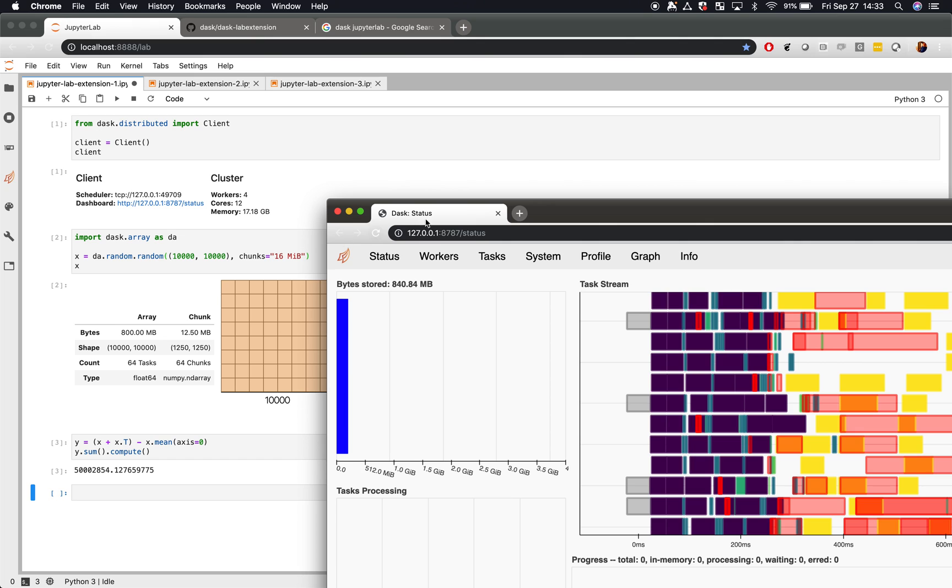However, what we find is that it's often awkward to have two different windows side by side. It would be much nicer to have these plots directly embedded within JupyterLab.